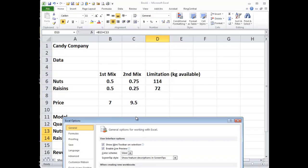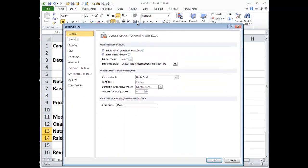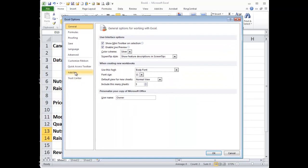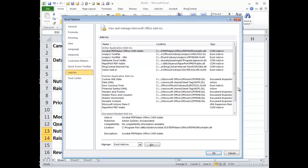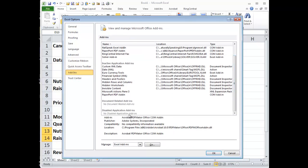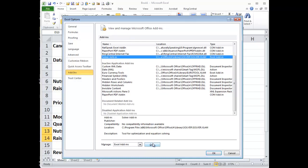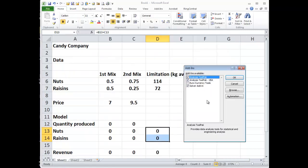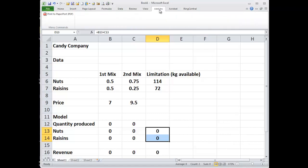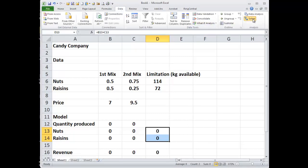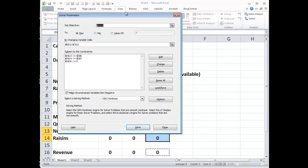To get Solver in Excel, go to Options, then Add-ins, scroll down and find Solver. I've already added Solver, but that's where it is — you click Go, then click Solver Add-in and click OK. When you go to the Data tab you're going to see Solver over here.